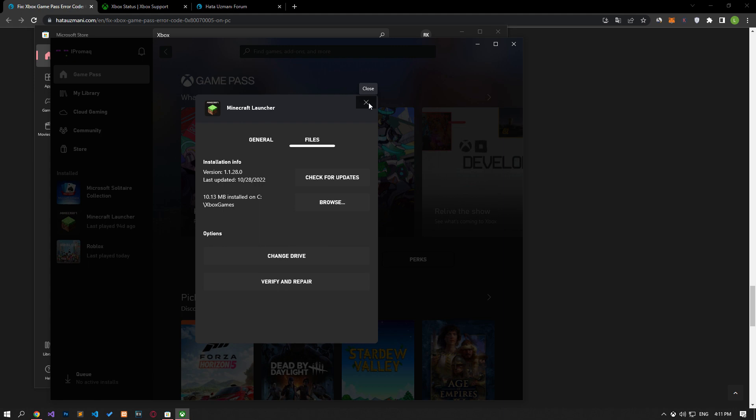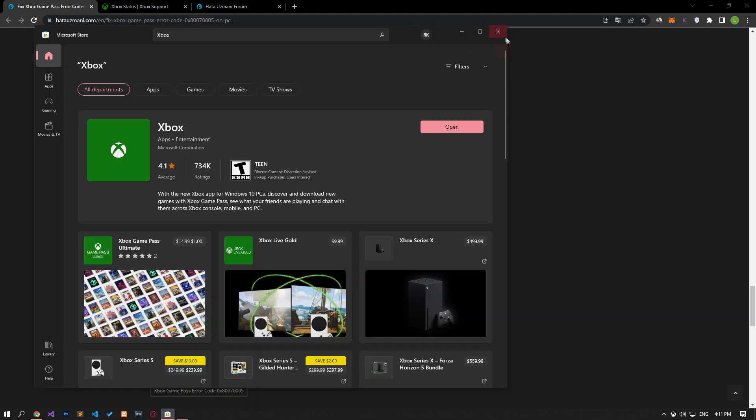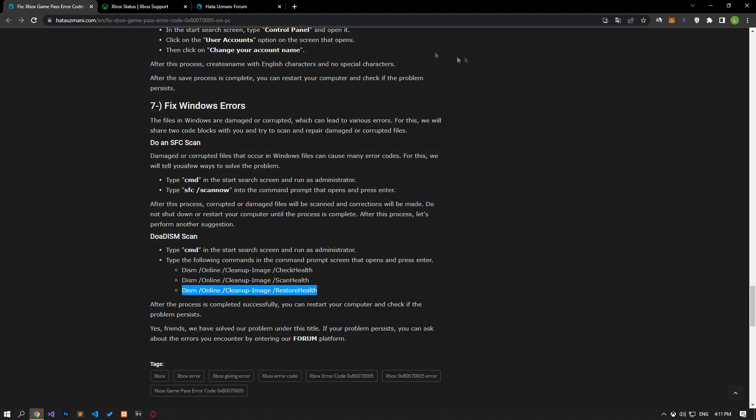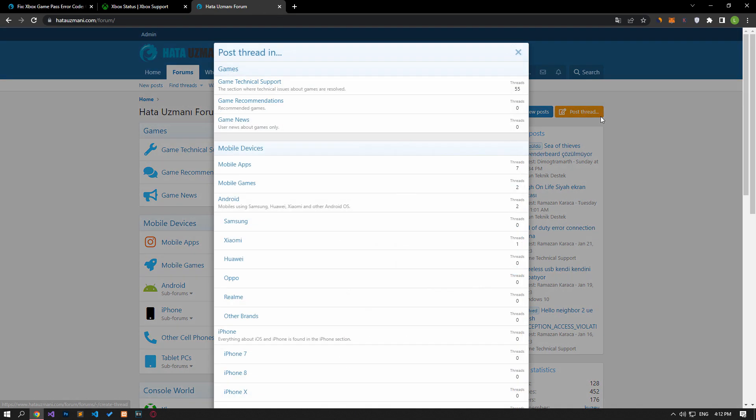In this video we have provided information on how to fix Xbox Game Pass error code 0x8070500 on PC. If you are encountering various errors, you can reach the community with your questions by accessing the forum portal we have opened. By supporting us, we can expand our community. Thank you.